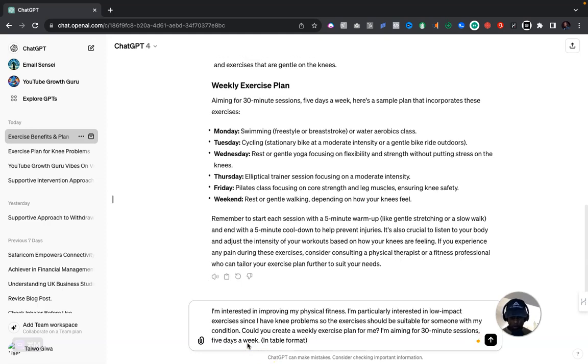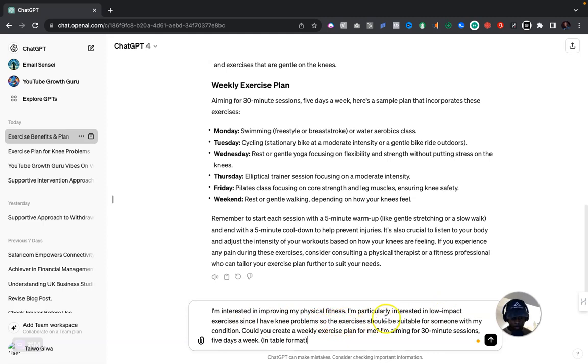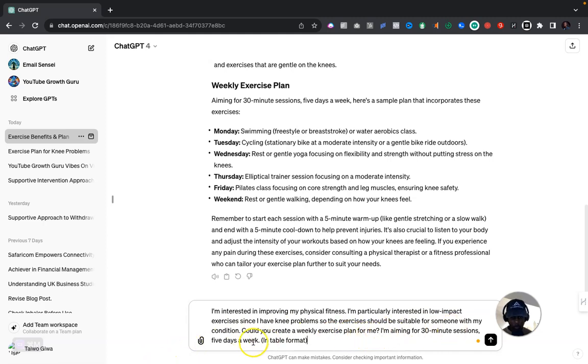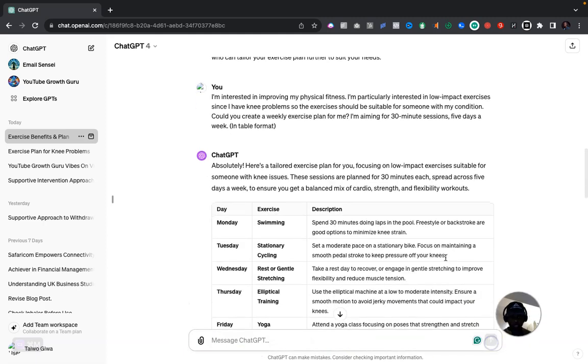So let me show you exactly how it would be if it's just one simple task in a prompt. So this one: I'm interested in my physical fitness. I'm particularly interested in low impact exercises since I have knee problems, so the exercises should be suitable for someone with my condition. Could you create a weekly exercise plan for me? I'm aiming for 30 minute sessions five days a week, in table format. So it's just a simple task in it, just one task. Let's check it out.